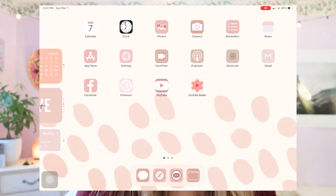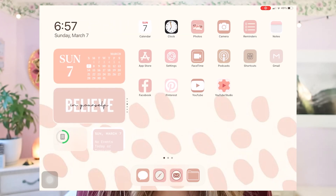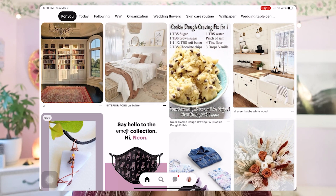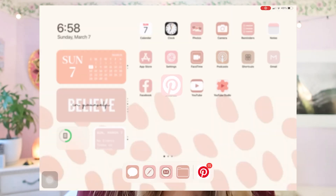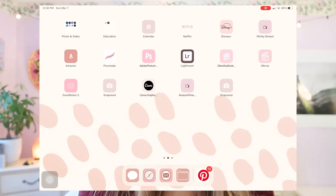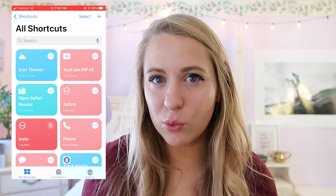I recently made an iPad customization video and filmed an iPad hacks video. One of the things I really liked that I do with my iPad — that I didn't do with my iPhone — was how I created these custom icon folders without using shortcuts. They're custom so you can make them look like whatever you want. The reason I decided not to do shortcuts is because there's a bit of a lag, and that drives me crazy.